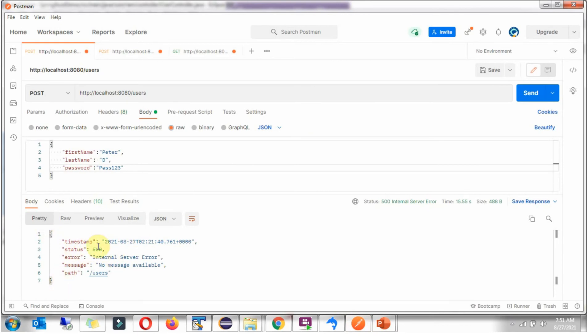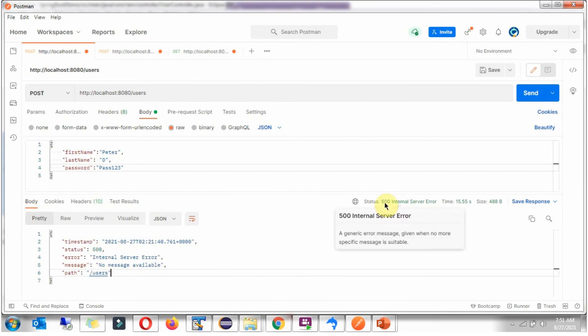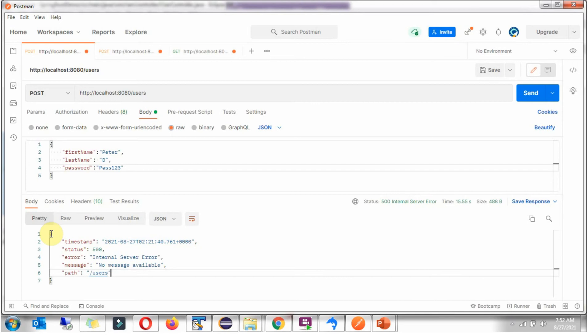Timestamp, status, error and no message is available and this is the path. And status is 500 InternalServerError and now we will see how to make this ErrorMessage customizable using AppExceptionHandler class.